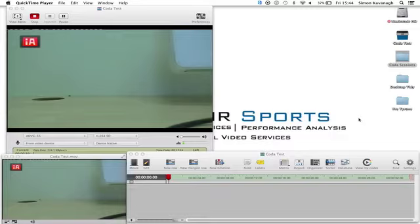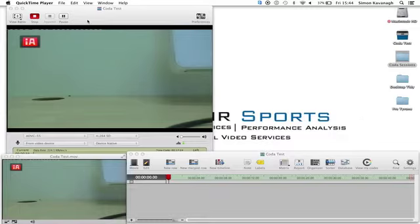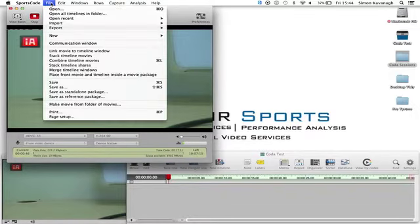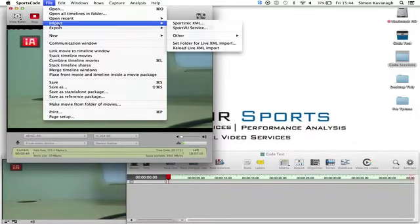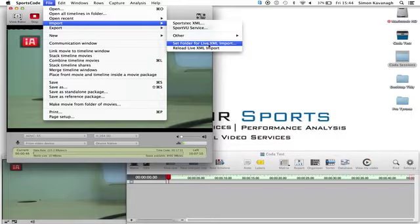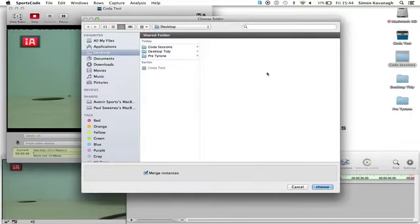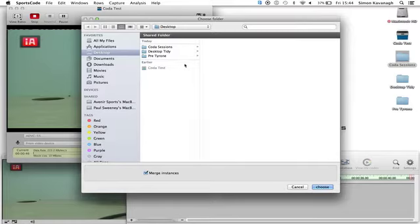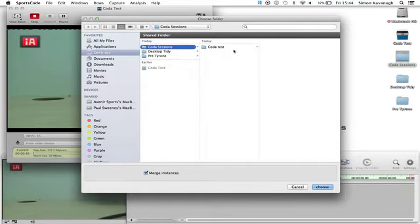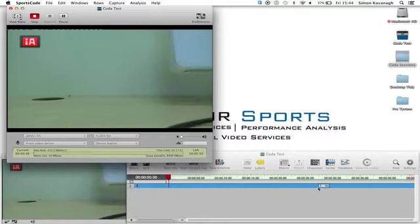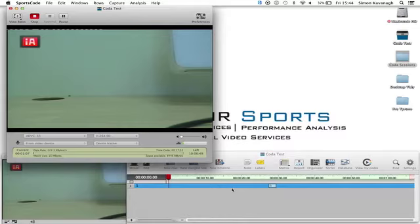Once we've started the capture on Coda on the iPad, we can now import it into our SportsCode Timeline. To do that, we're going to go to File, Import, and Set Folder for LiveXML Imports. It's very important to have your root folder on your desktop. My root folder here is the Coda Sessions folder. I'm going to import my Coda Test, go to the root folder, go to Coda Test, and hit Choose. We can see straight away the one little bit of coding that I've done has appeared on the timeline.